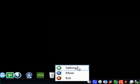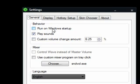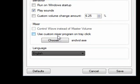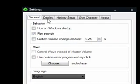If I right-click this and go into the settings, you can see we've got 'Run on Windows Startup' and 'Play Sounds'. You can even change the increments that increase the volume — it's 6.25% at the moment. You can use a custom mixer, which is useful if you have things like a Realtek HD audio setup, so you can get it to launch that instead of the actual Windows volume control when you double-click.